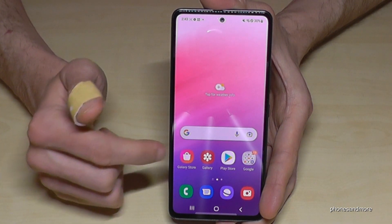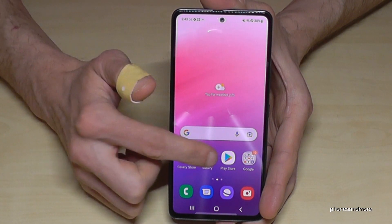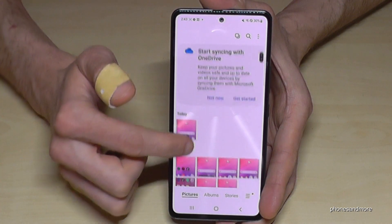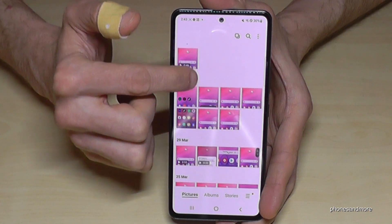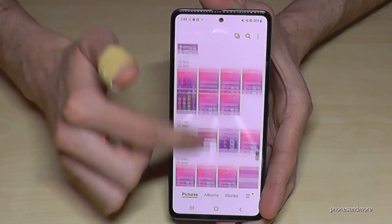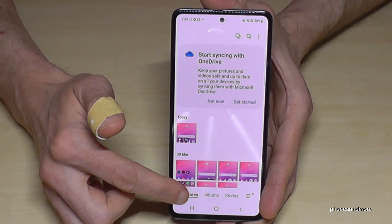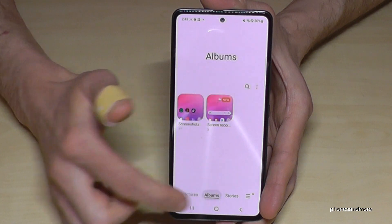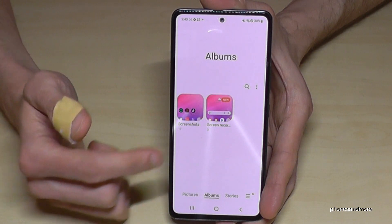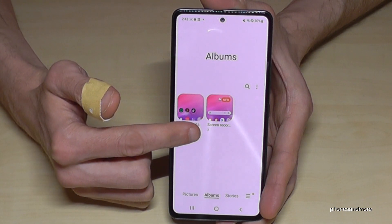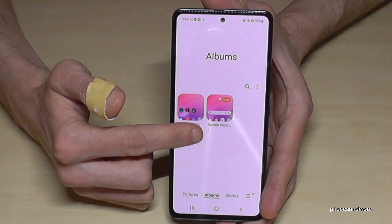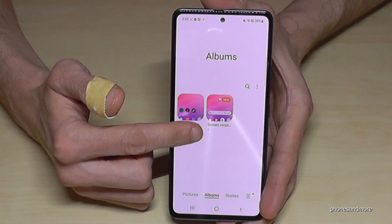As for where the recordings are saved — in the gallery they will be mixed in with your photos. I recommend going to Albums, because there you will have a dedicated folder just for your screen recordings.